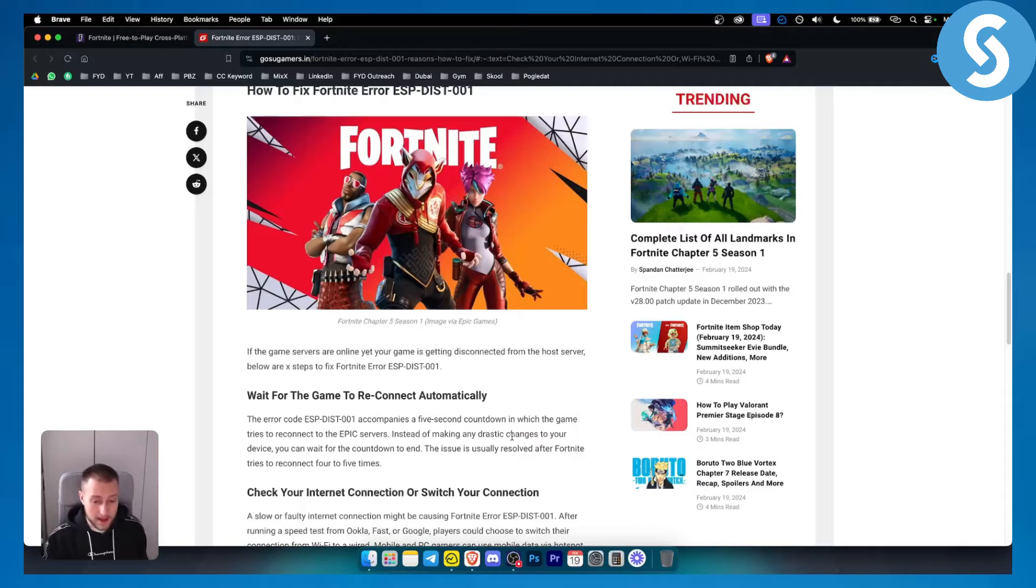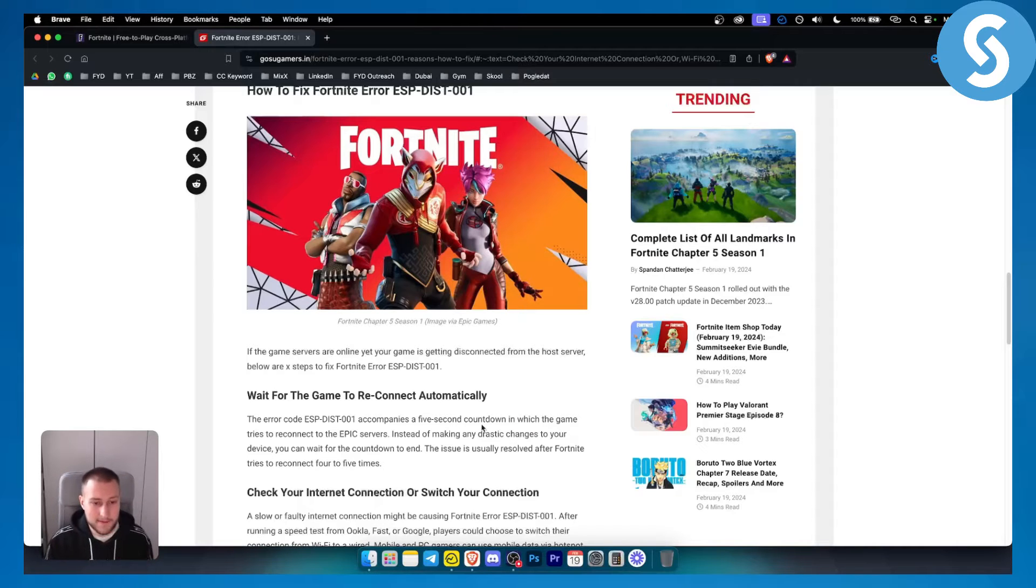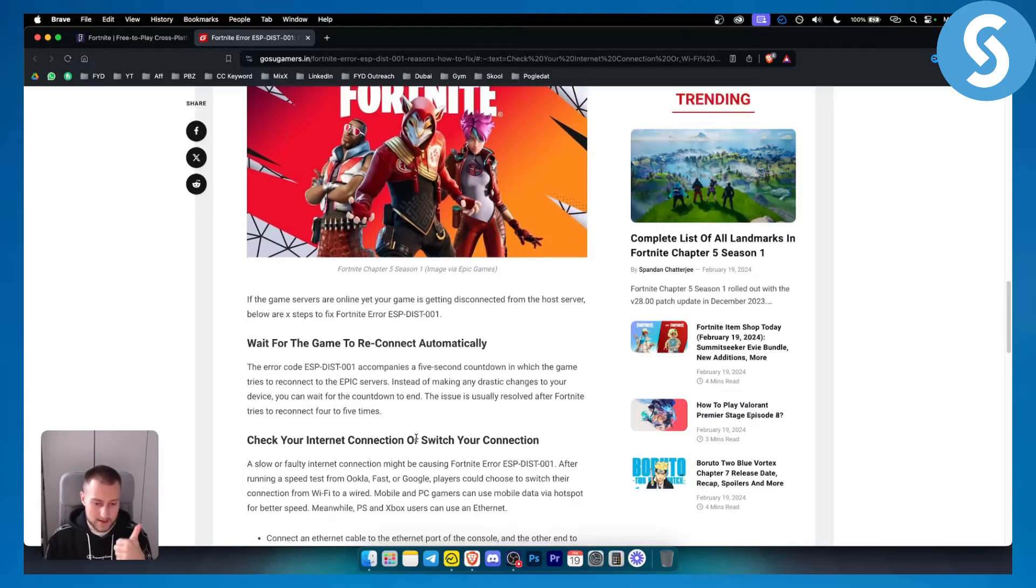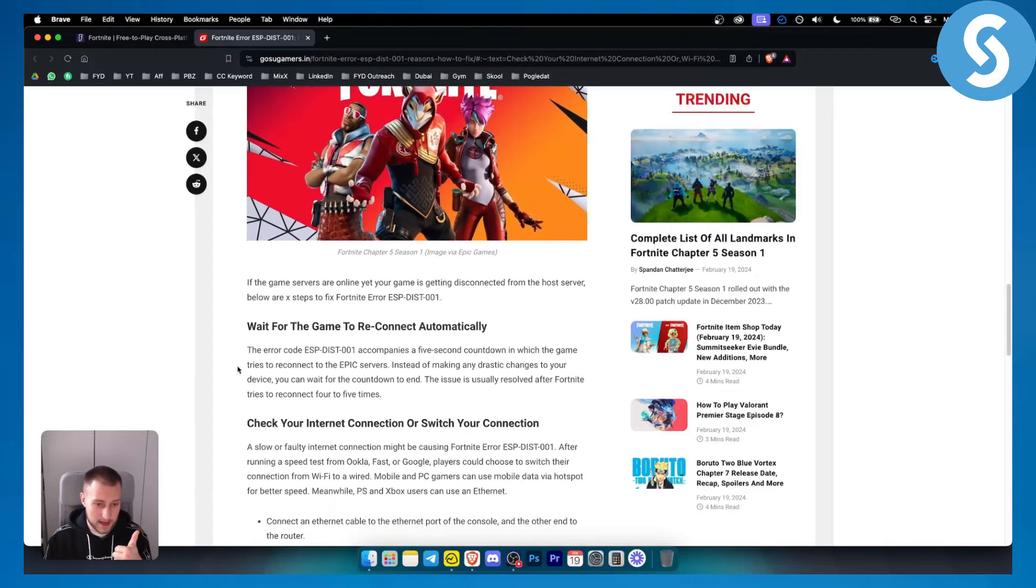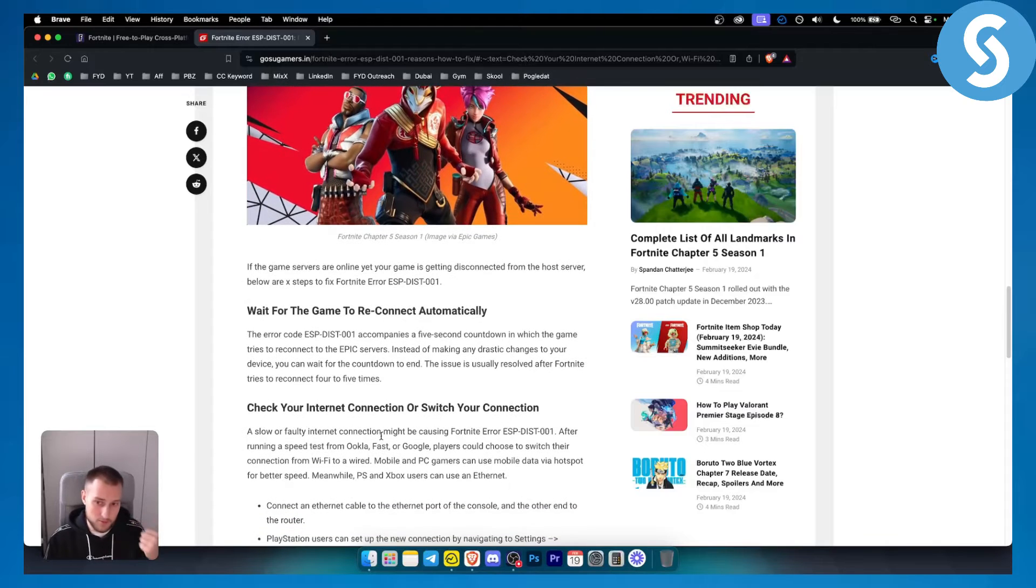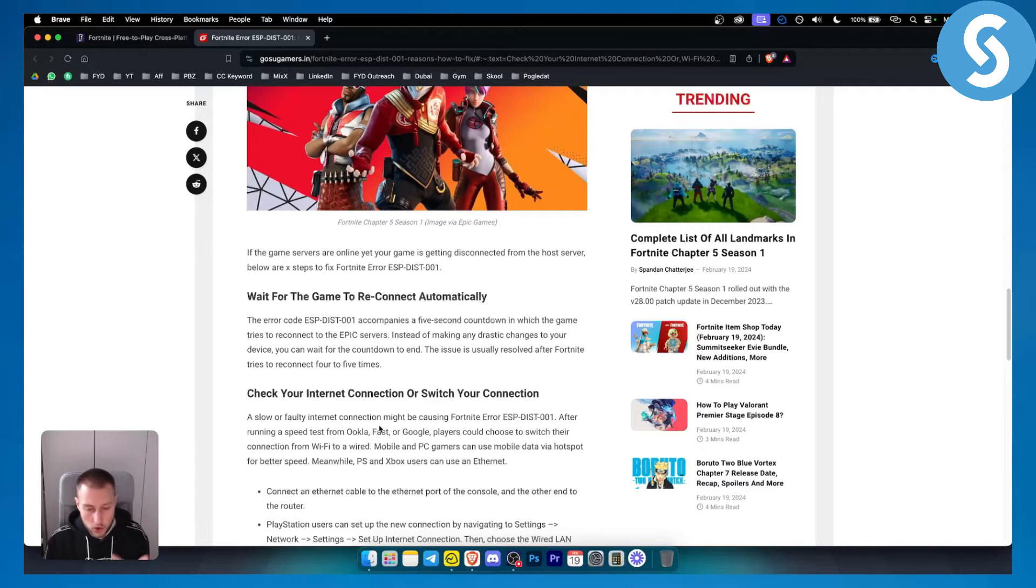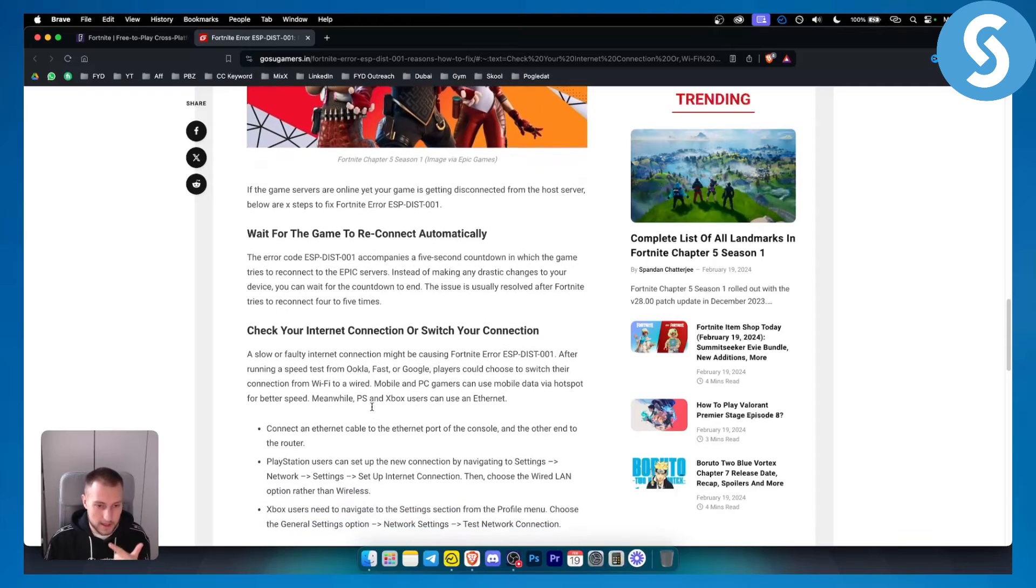If you wait four or five times but it's still reconnecting then it might be that your internet connection probably has an error, your internet connection is slow or disconnected, or it can be that the Epic Games servers are disconnected as well.